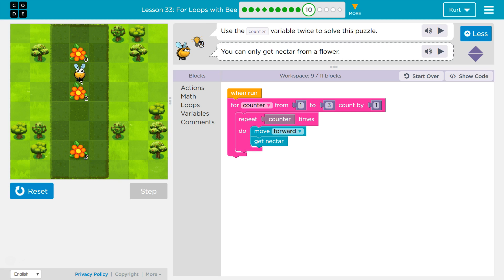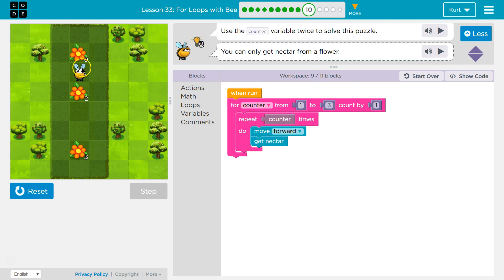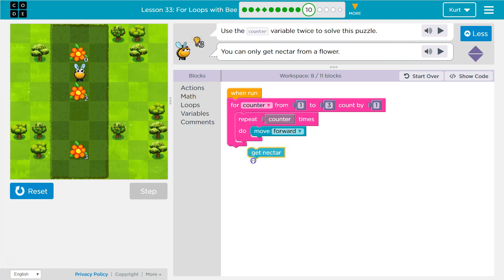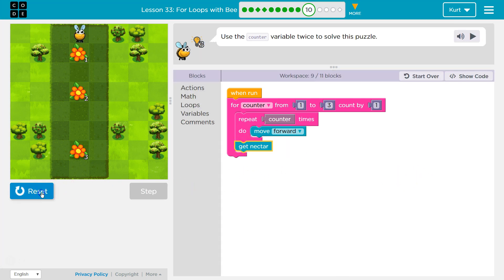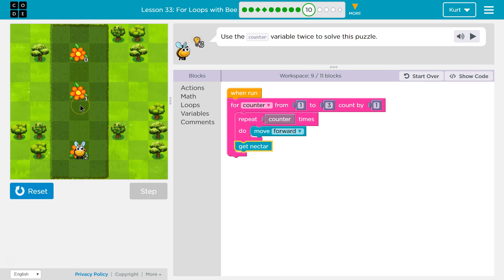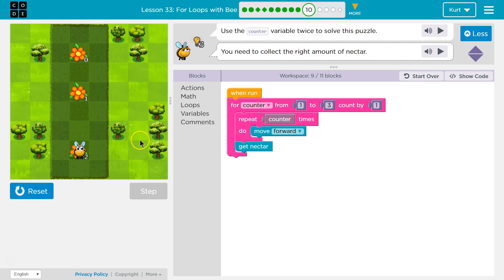Right now there's going to be a bug because once we run through it a second time — once I get one nectar and then counter is now one plus one, which is two. Repeat two times: move forward, get nectar. There's no nectar there. That's an issue. So you might think we'll put it here, but now I'm not going to get enough nectar.